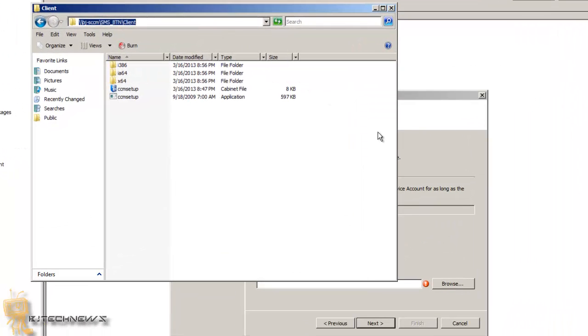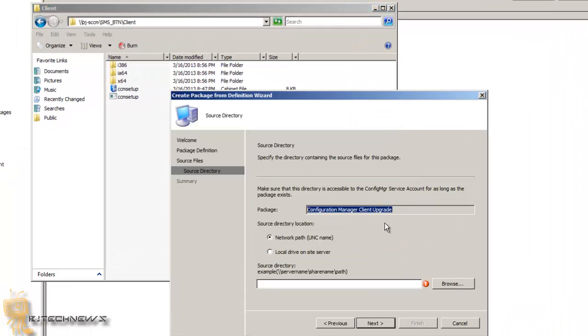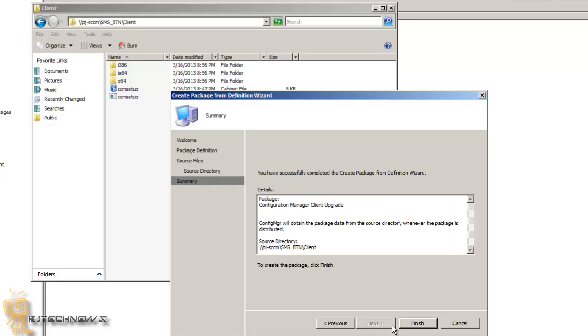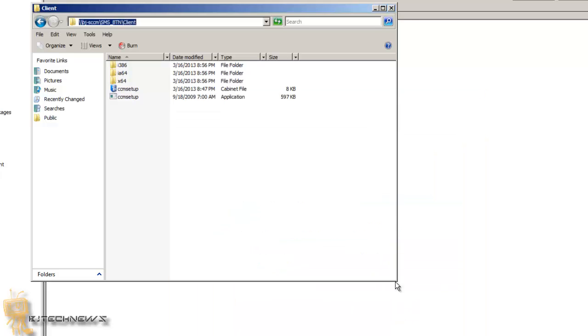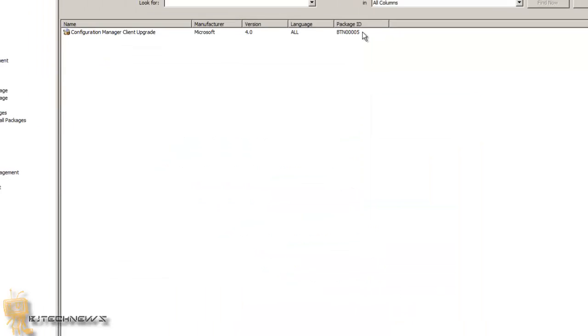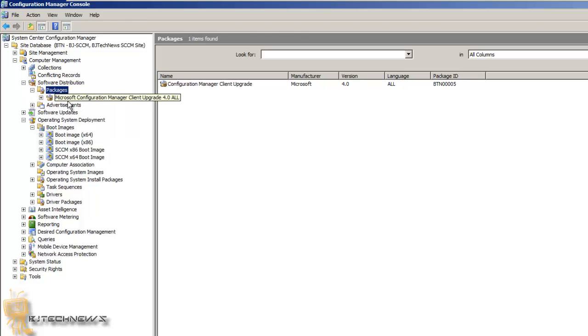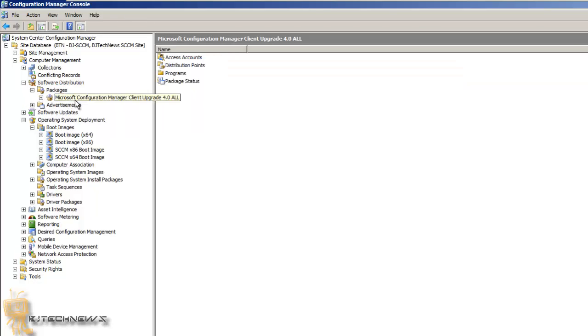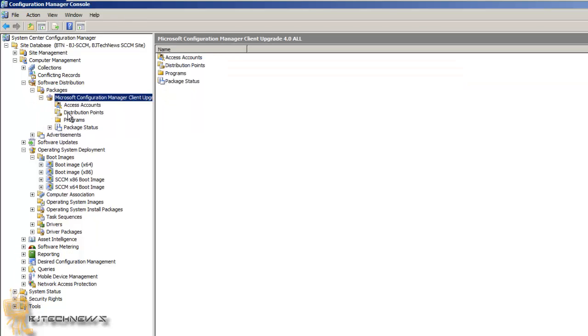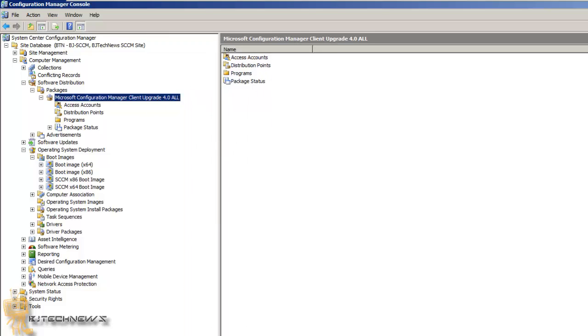So we're going to go to next, and we're going to go to next, and we're going to close this out. And as you can see, we have our package. So there we go, so far so good.